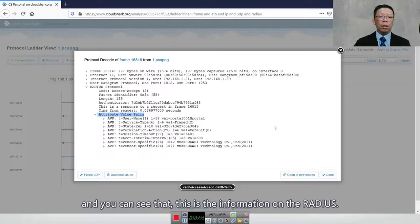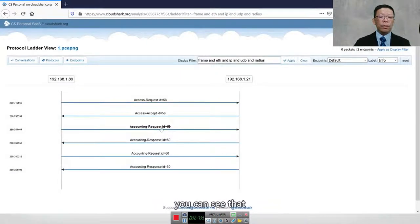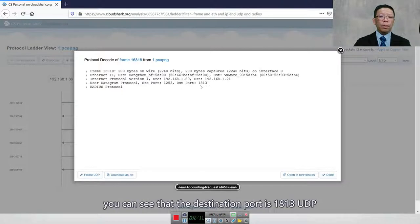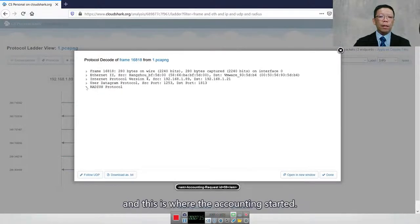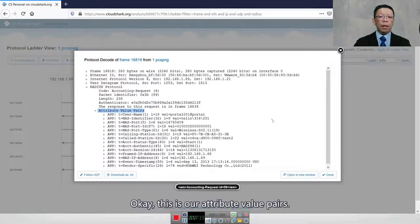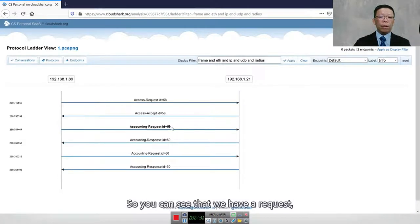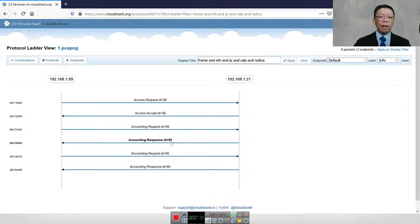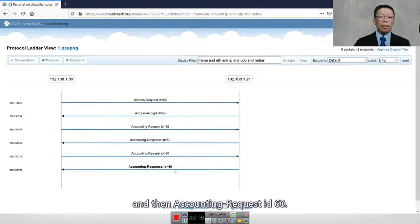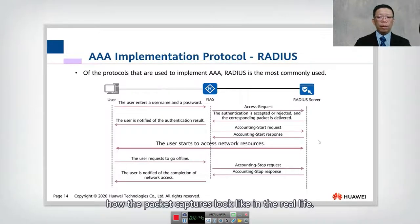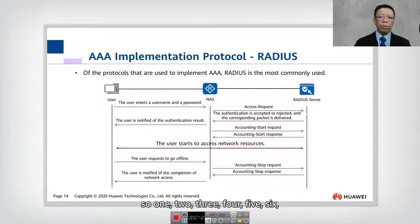Looking into the accounting packets, when user authentication is allowed we have the Accounting Request with destination UDP port 1813 — this is where accounting starts. We can see the attribute value pairs; the vendor in this case is Huawei Technology. Accounting Request ID 59 with response 59, then Accounting Request ID 60 with response 60 — this is where termination takes place. So those are the six packets shown: one, two, three, four, five, six.